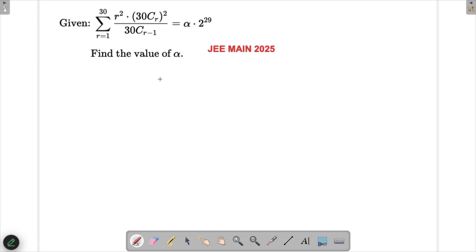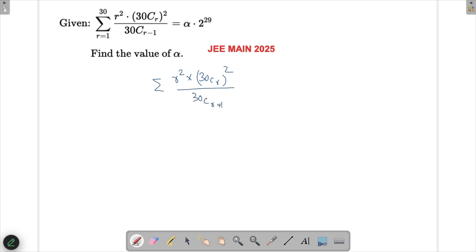What is given to us is the summation of r² multiplied by (30Cr)² divided by (30Cr minus 30C(r-1)). Let's try to solve the inner expression first without the summation, and then we'll substitute back.